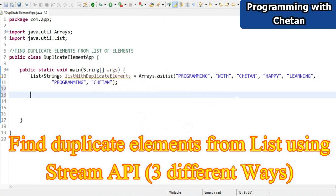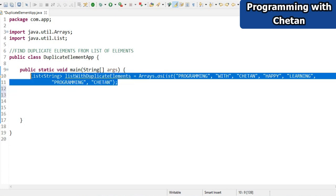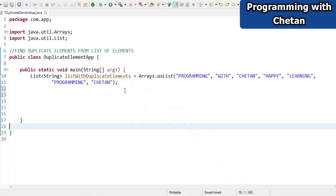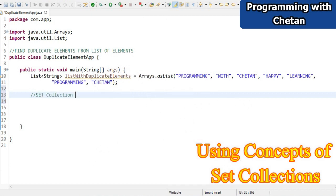Let's start with the first way. We have created one class with a main method, and I have created a list of strings. This list consists of various elements: 'programming', 'with', 'chetan', 'happy', 'learning', and again 'programming' and 'chetan'. So the duplicates in this list are 'programming' and 'chetan' because they repeat twice.